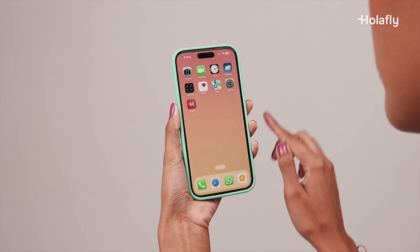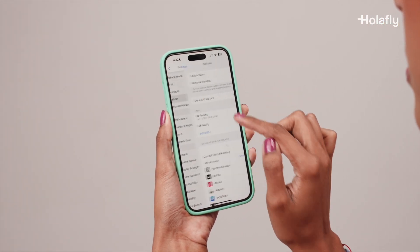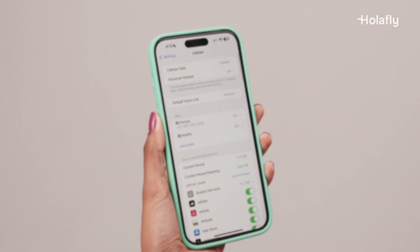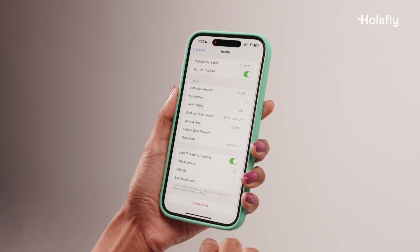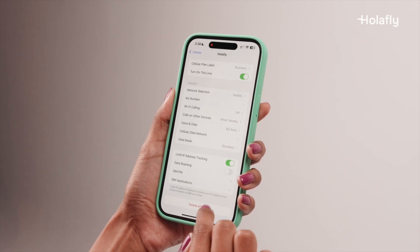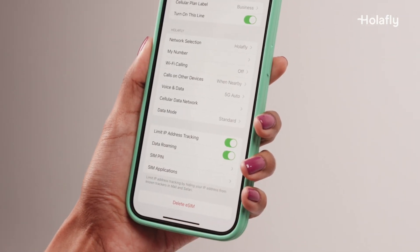And you're done. Remember to activate roaming on your Olafly line once you arrive at your destination to be able to connect to the internet. To do so, go to Settings, then Cellular Data. Once there, select your Olafly eSIM, then at the bottom, activate the Data Roaming option.